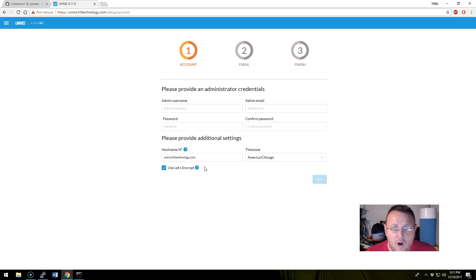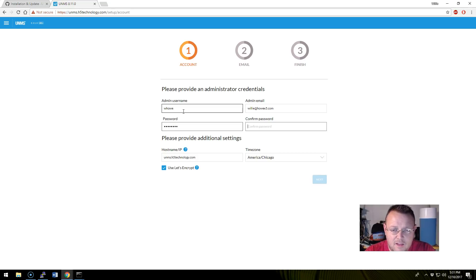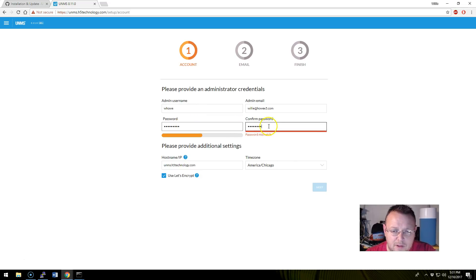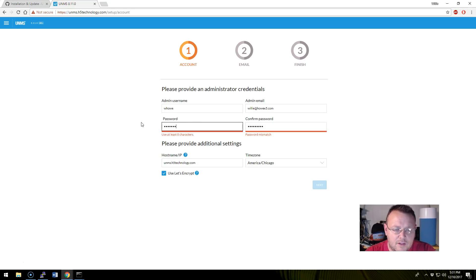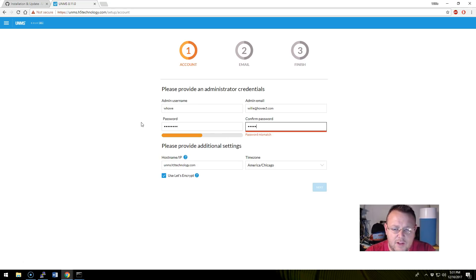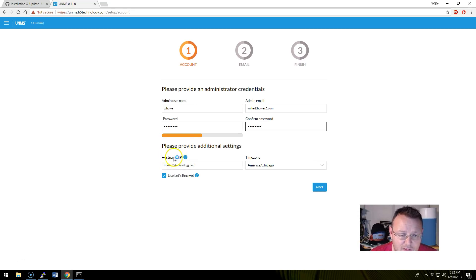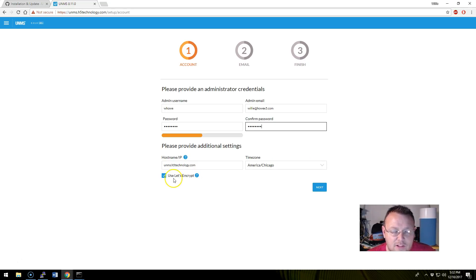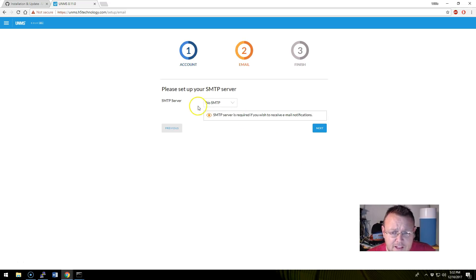So now we're going to walk through the setup. So user, admin username, doesn't really care for that password. What can we do to make it better? It should still let us complete unify if it isn't happy with your password. Actually, it will not let you pass it. Okay, so here, please provide these additional settings. So we've got the hostname IP, unms.h5technology.com, America slash Chicago for the time zone. So that's a central time zone. And I want to use Let's Encrypt. Now I've got port 80 forwarded through and 443. Let's see if we can get the cert.